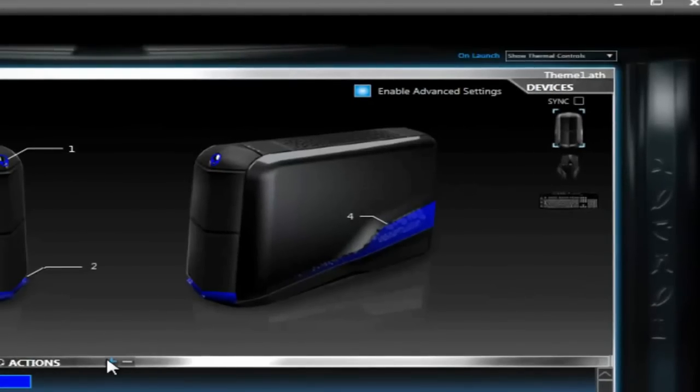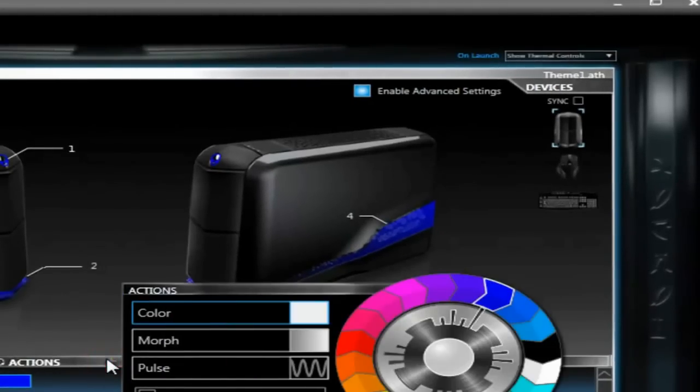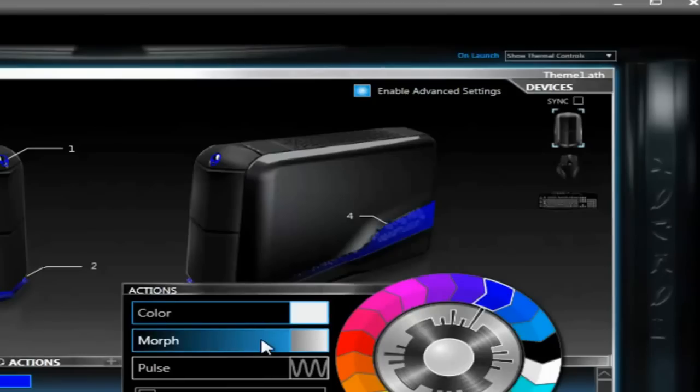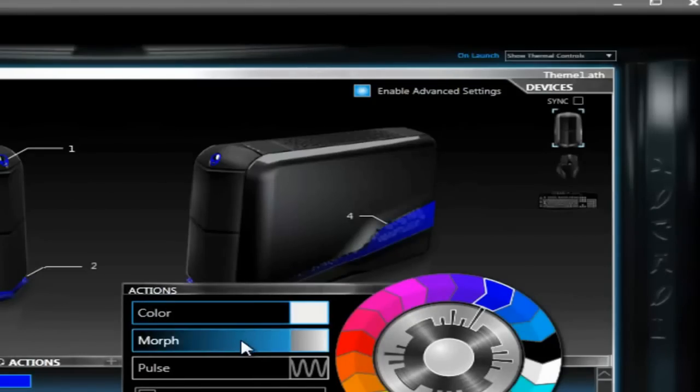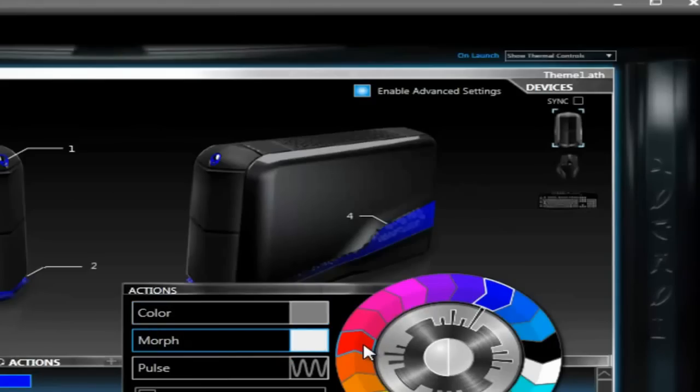To make a new action, click Add Action right there. You can either choose Color, that's just a basic color. Morph - it morphs from one color to another, like this.